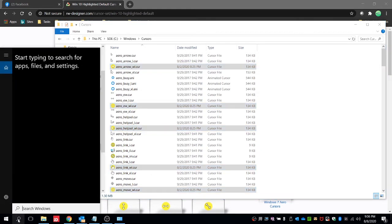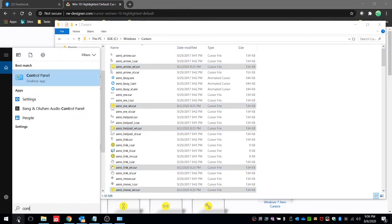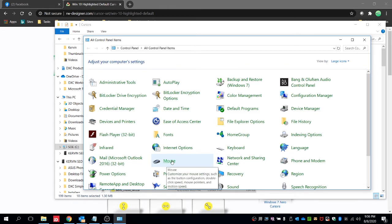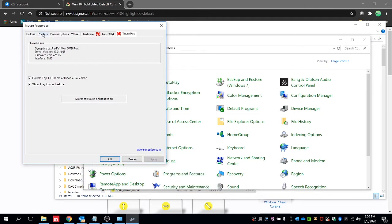Control Panel. And then mouse, click on it. And then go to pointers. And here we can see that the scheme for the cursor is set to Windows default scheme.